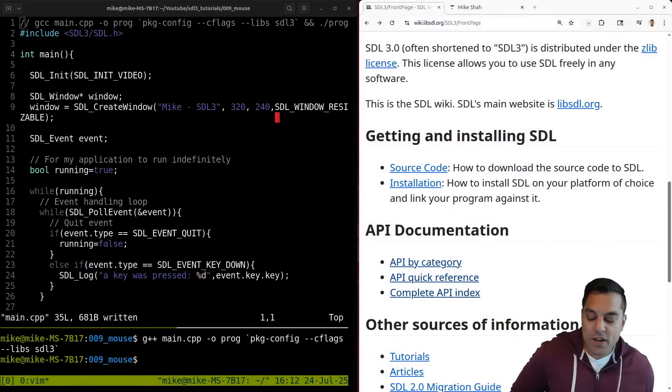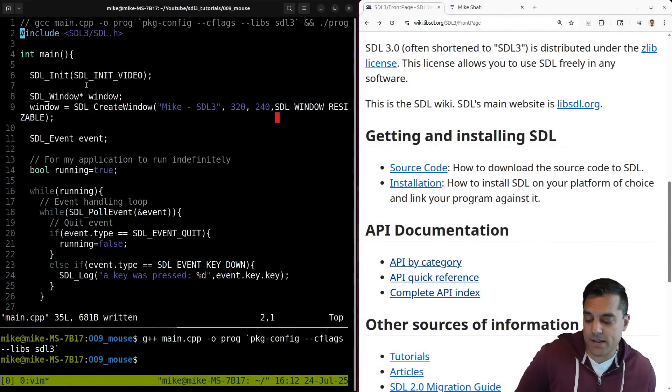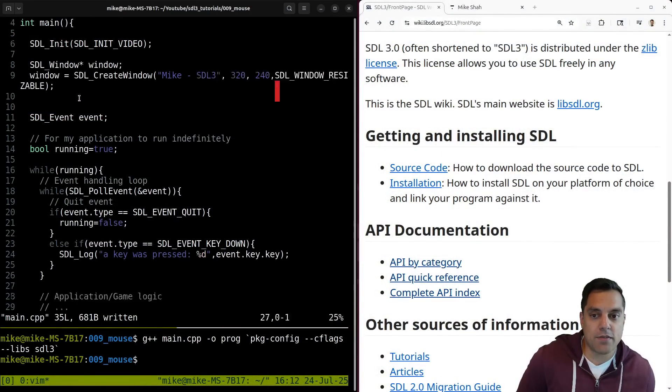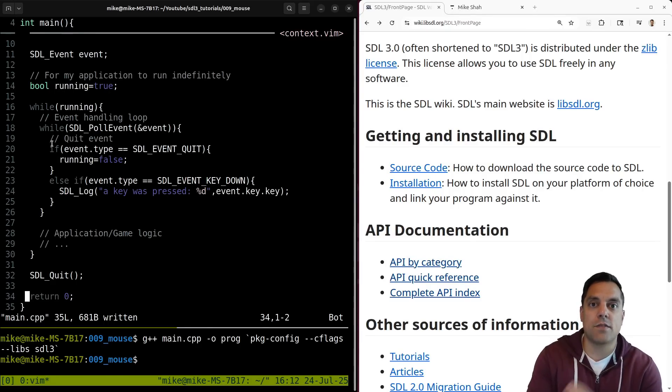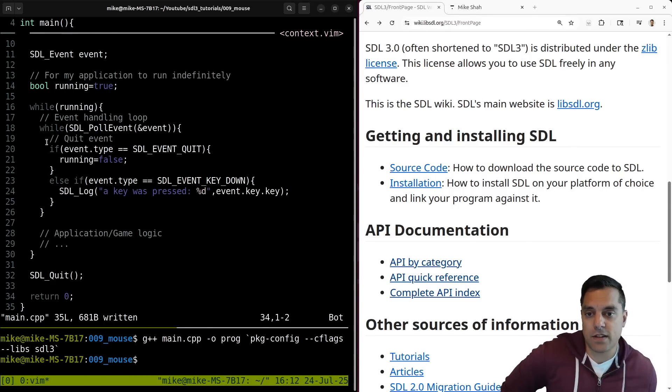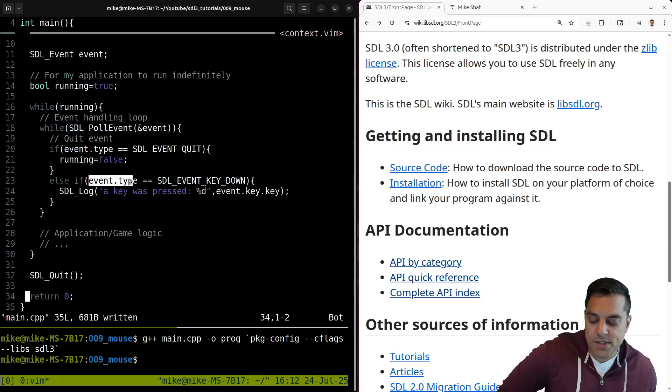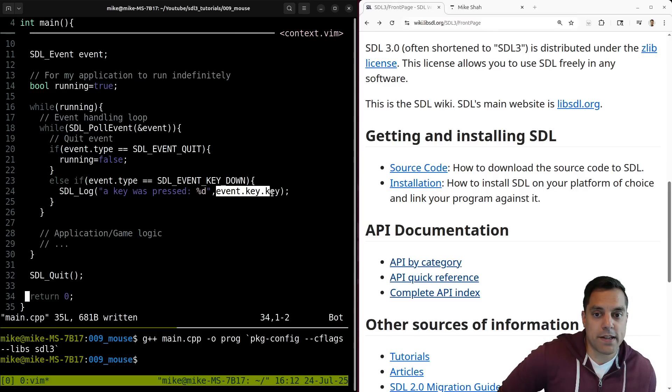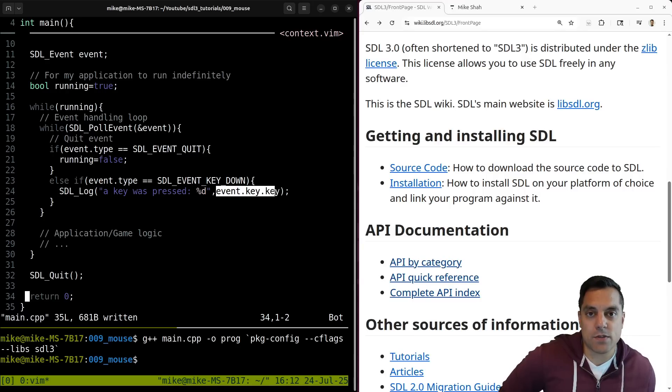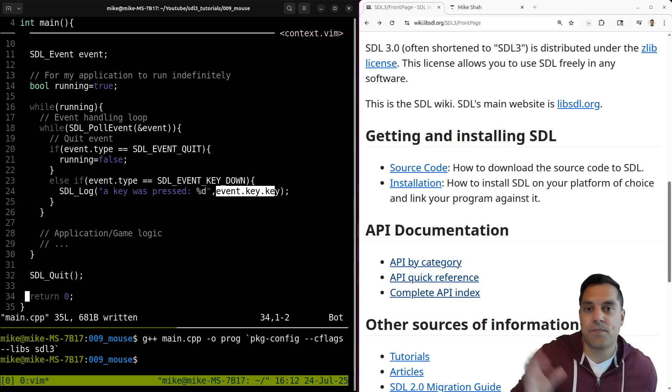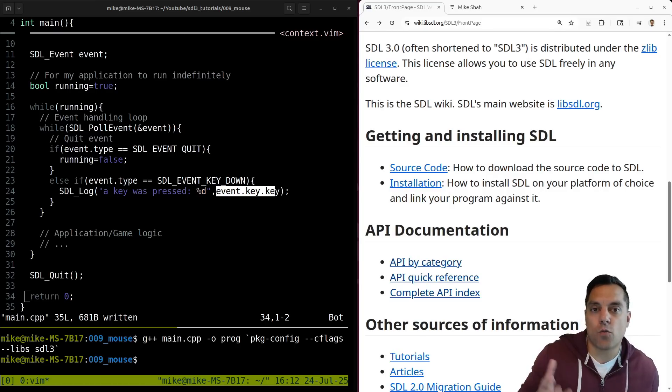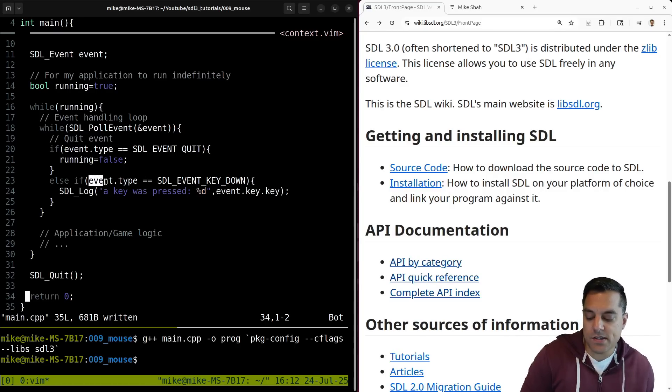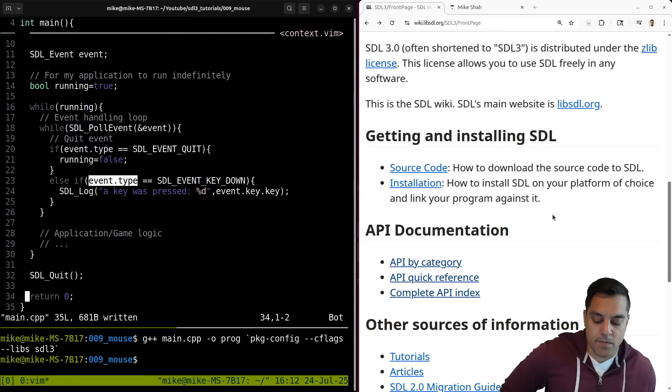So previously, we talked about how to handle keyboard input. And to the left, I have an example sort of building off of that. I removed all the get keyboard state. So if you want to check out keyboard stuff, make sure you check out the previous two videos. But the basic gist of it is figuring out what event type you have, and something like a key being pressed. And then we can query into more information about what specific key was pressed, how many times it was clicked, and so on. Check that previous video out if you want information about that. But today, I want to focus on working with the mouse.